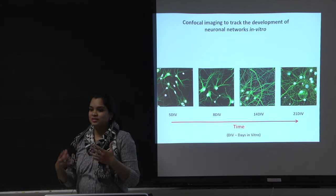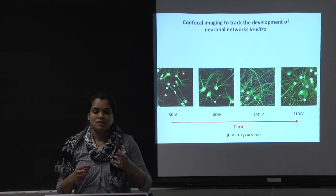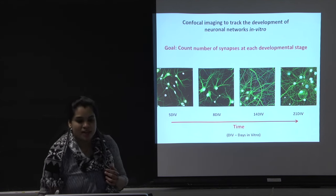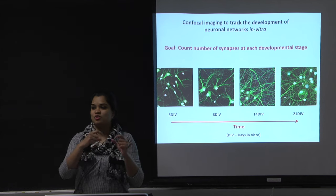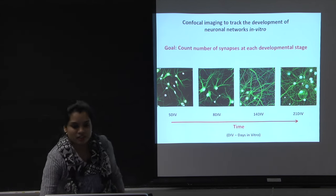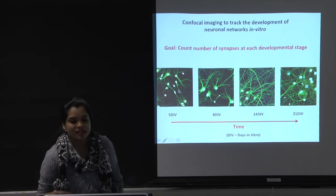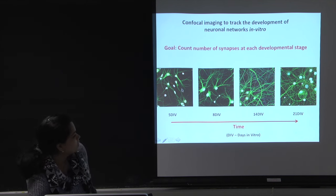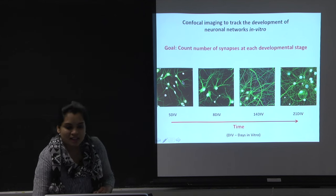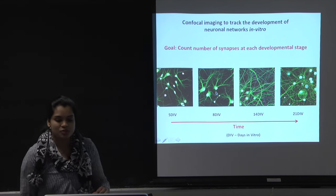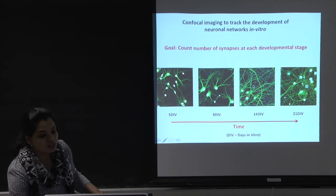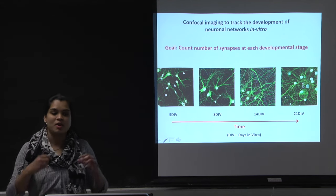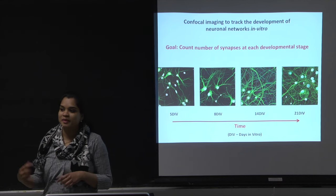To give you an idea of what my project was: I captured images of networks at different developmental stages, and the goal was to count the number of synapses at each stage. You can see how the network looks at five days in vitro, eight days, 14 days — where the network is getting quite complicated — and at 20 days in vitro. I wanted to count the number of synapses at each of these developmental stages.